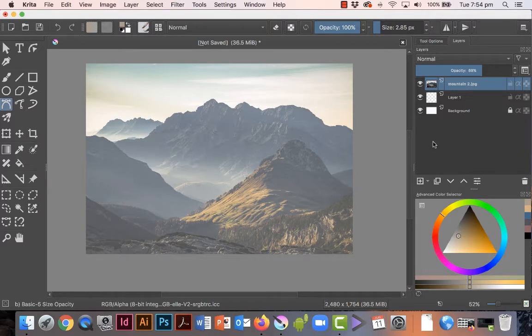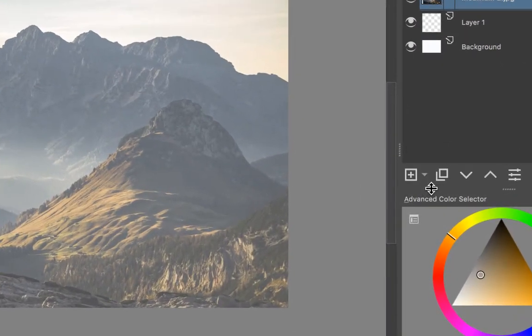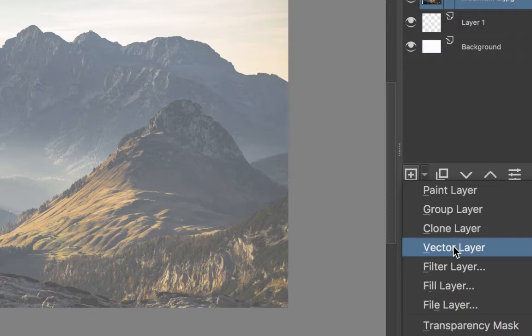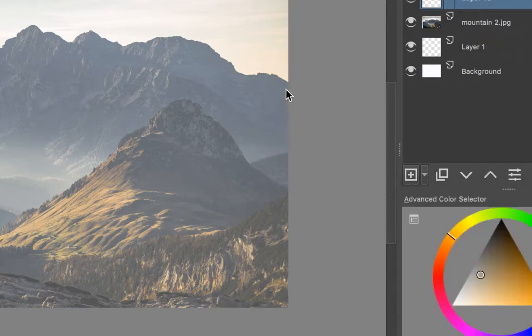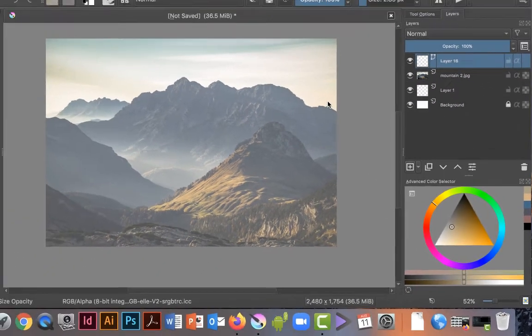Now this is the tricky part. You don't just create a new layer when you're using this tool - you have to create a vector layer. So you'll have to go to this little arrow and bring up a pop-up menu and choose vector layer. The layers we've been using up to now are just paint layers, but if you choose a vector layer, this is when you can use this tool.